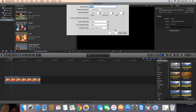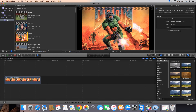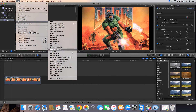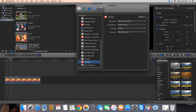Frame rate is okay — everything like that. Hit okay. Then what you want to do is go to File, Share. You want to add the destination to your YouTube account. You have to set that up and sign in if you haven't done that already.